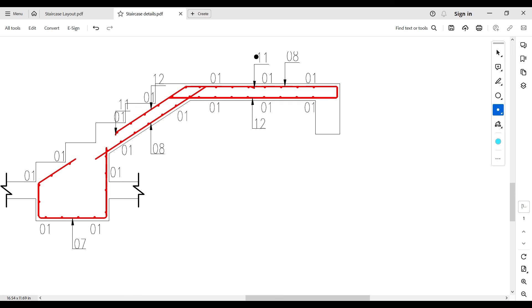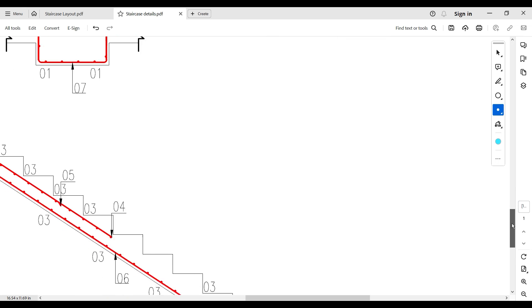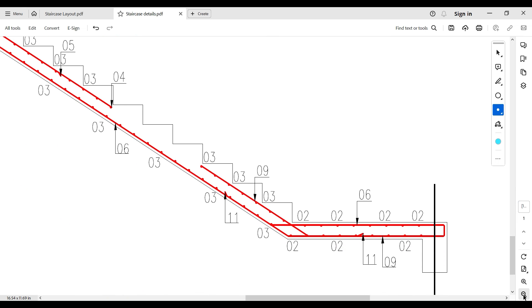The purpose of bar mark 11 is to cover the space left when one reinforcement transitions to the top in the staircase area and another also transitions to the top — there would be a gap between these two reinforcements at the top, and bar mark 11 covers that space. It extends by one lap length on each side. The same principle can be applied to the second flight.